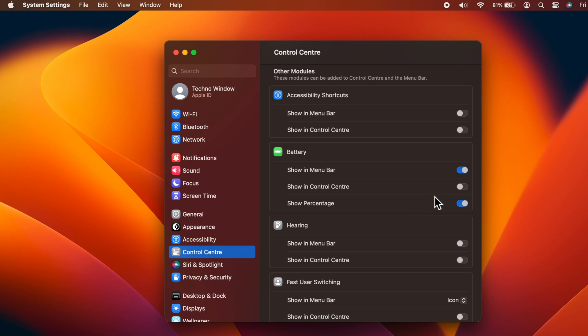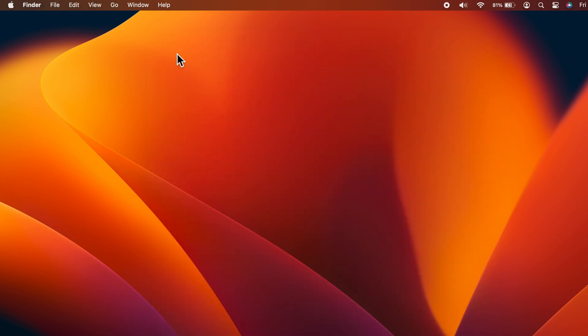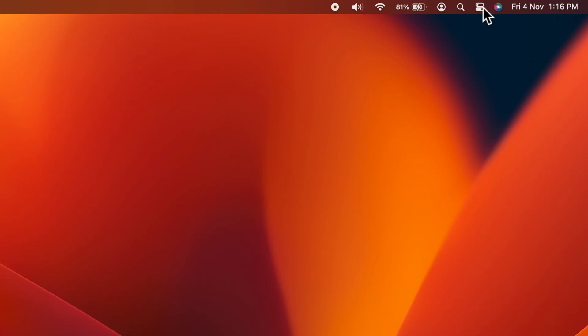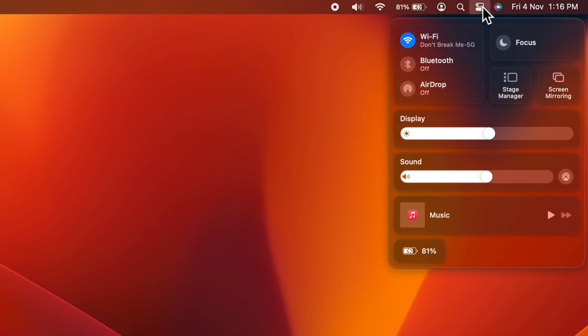Now close System Settings and click Control Center. Here you will find the battery icon with percentage.